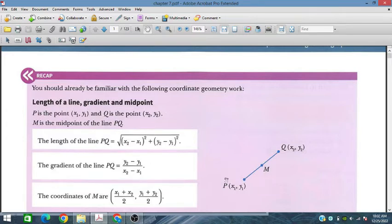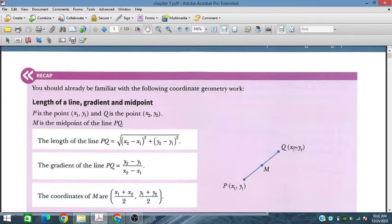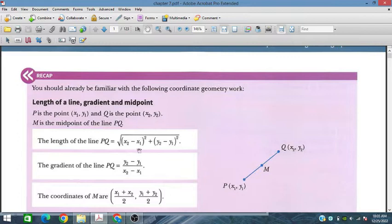For the length of a line, given two points P and Q, where coordinates of P are (x1, y1) and coordinates of Q are (x2, y2), the length between P and Q is defined as the square root of (x2 minus x1) squared plus (y2 minus y1) squared.